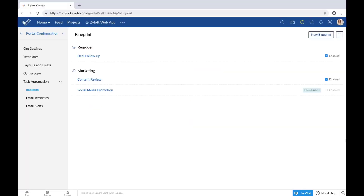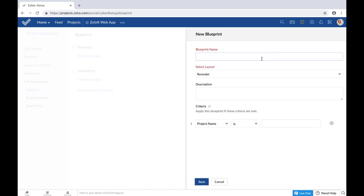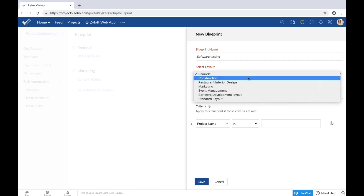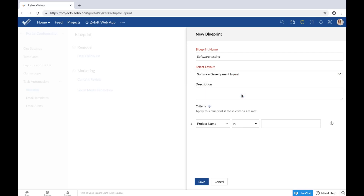Coming back to blueprints, today I'm going to create a blueprint for the software testing process that Zilker follows, and this is going to be applied to the software development layout. Whenever you select a specific task layout to which you want to apply a new blueprint, note that all the projects associated with the layout will follow the blueprint once it's been published and enabled. So if there are 10 projects associated with the layout, once the blueprint is enabled, all 10 projects will follow this task process.